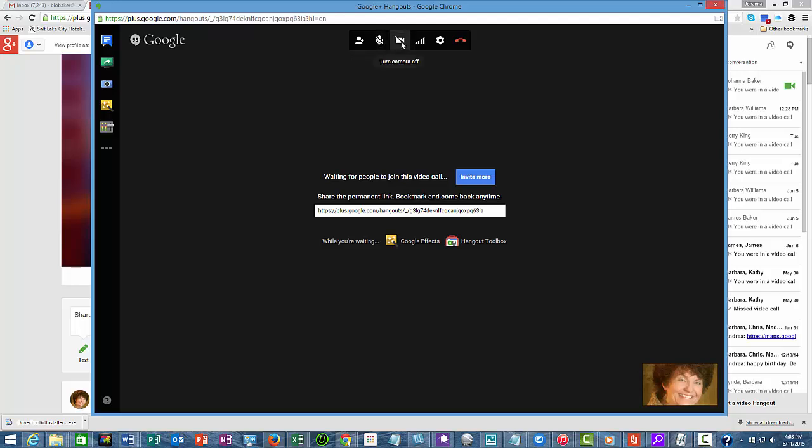The camera right now is off—I'm doing this without the camera. Then there is a bandwidth adjustment that you can do, and then you have a place for settings.